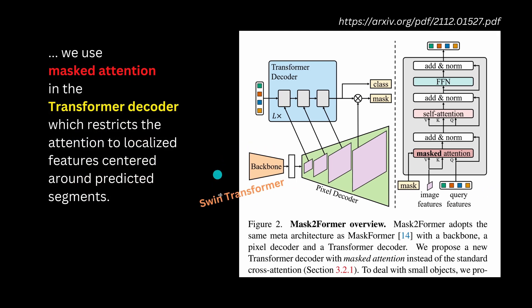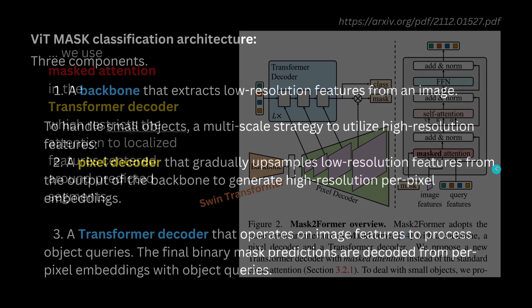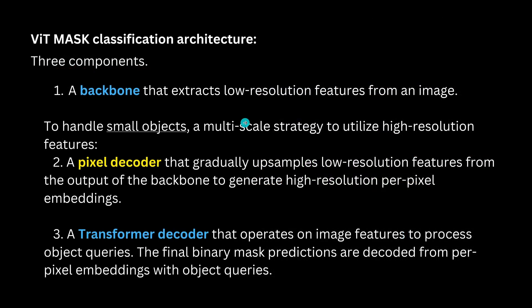From the backbone I told you last time that this is here the S-Win transformer, the shifted window transformer architecture. And if you want in a very easy explanation we have three components here. We have a backbone, our transformer, that extracts the low resolution features from an image.